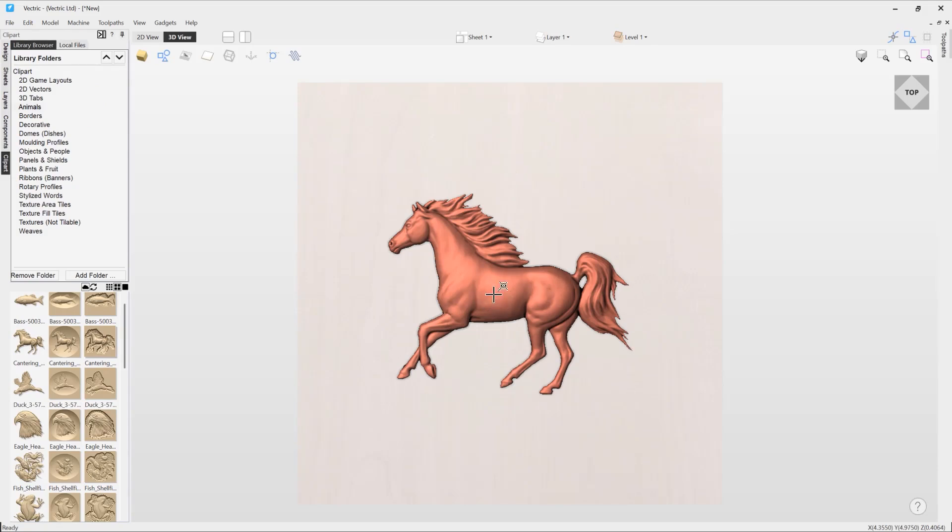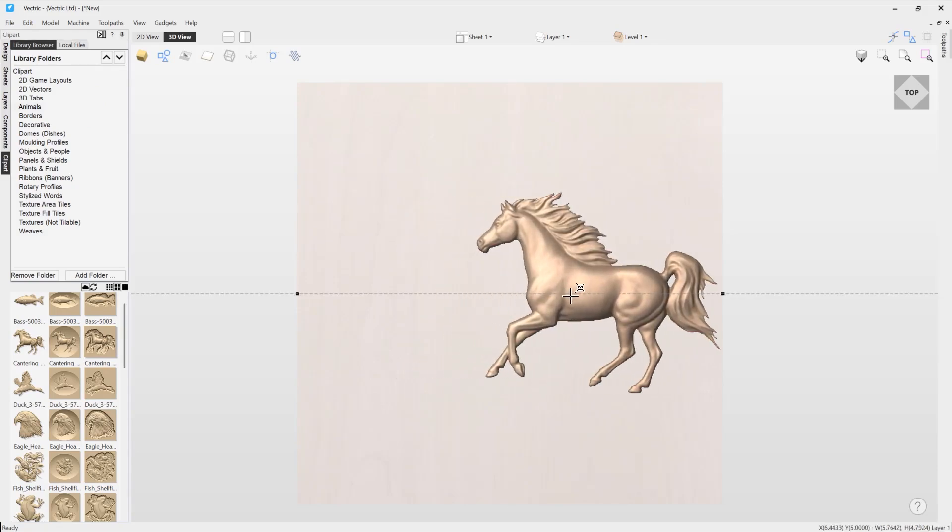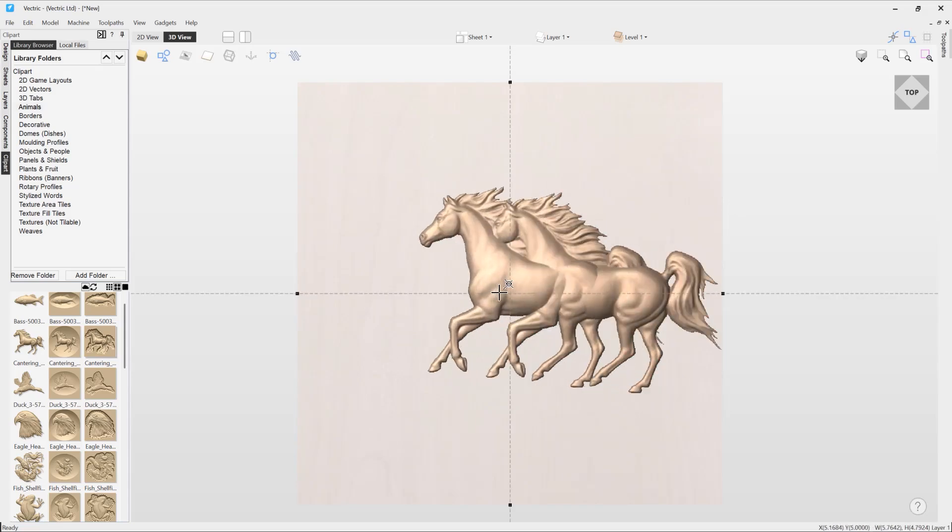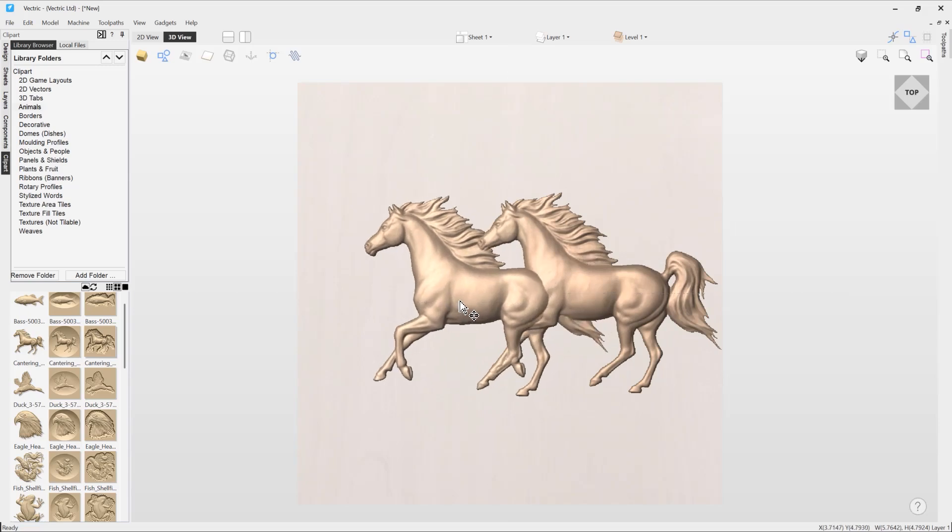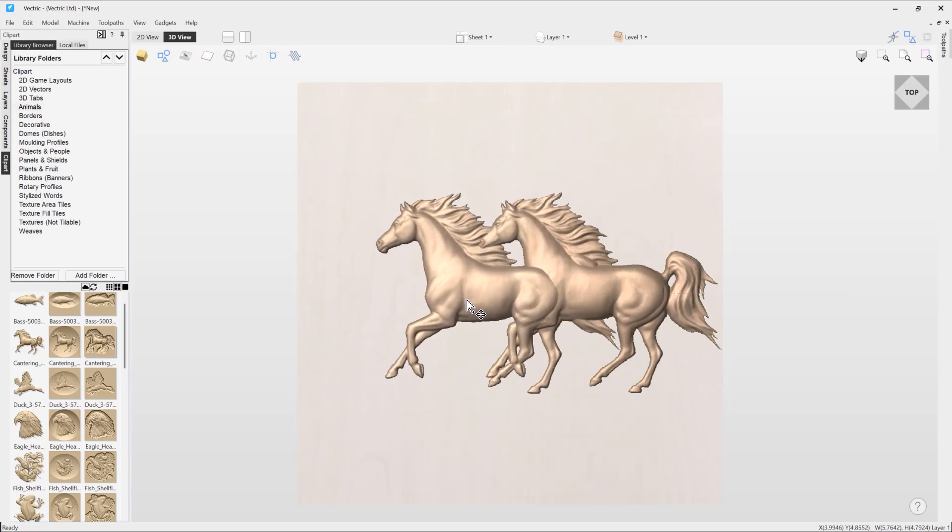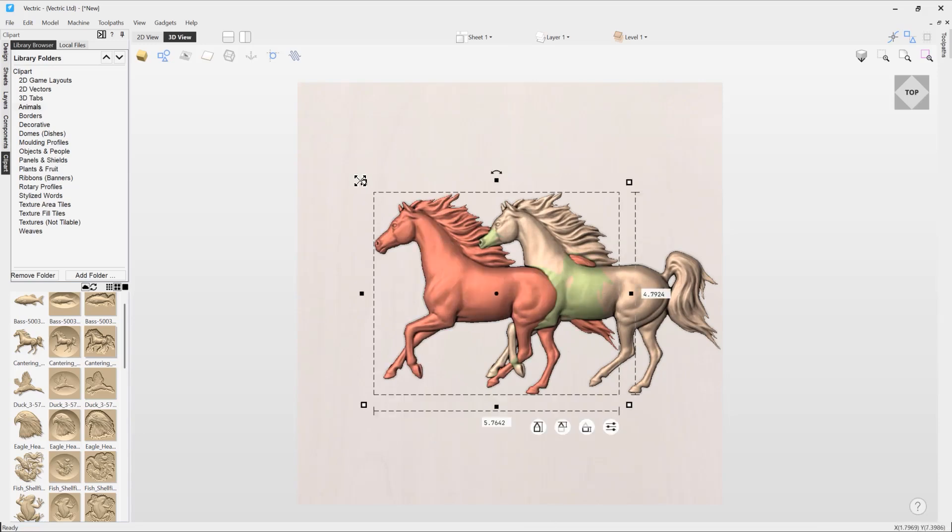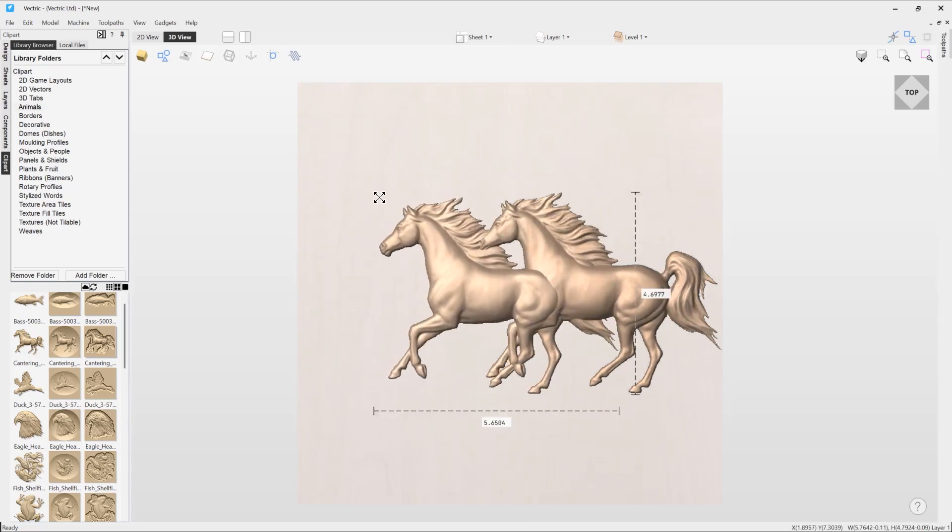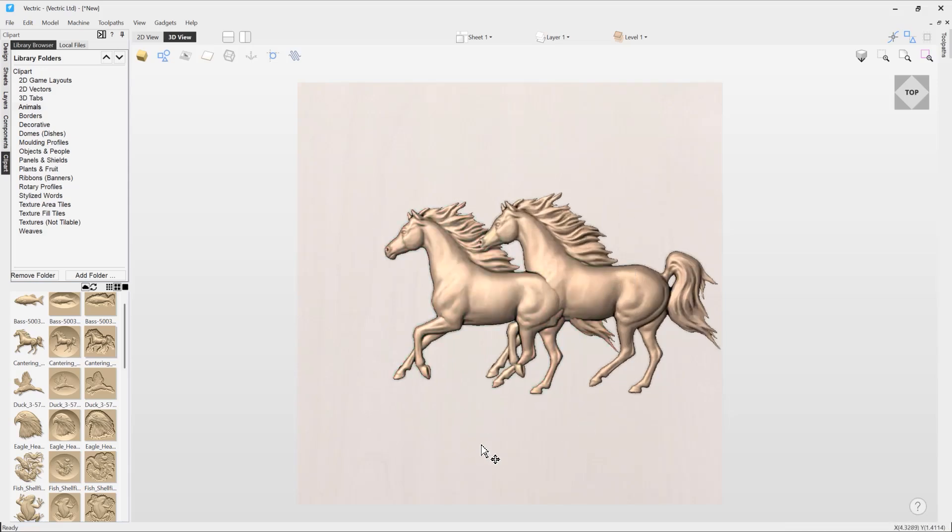I'm just going to nudge it over to the right-hand side, and I'm going to hold down control whilst selecting the horse component with the left mouse key, and I'm going to drag that across. Because I've got control held down, it's actually creating a copy for me. So we've got two horses here. I might just shrink this one down ever so slightly.